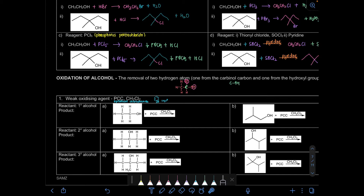That's why it's very important for you to know whether it's a primary, secondary, or tertiary alcohol. Because different classes of alcohol will give different products.